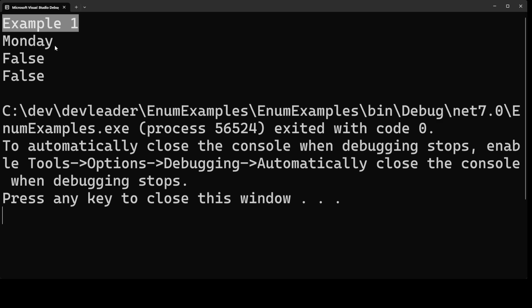So that means that we're calling to string on that variable under the hood and when we call to string on an enum value it will give us the name of that enum. So that's kind of interesting.